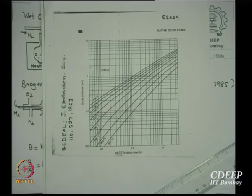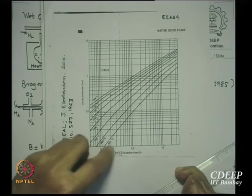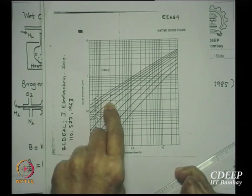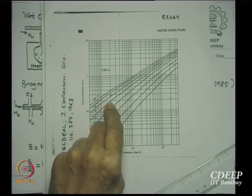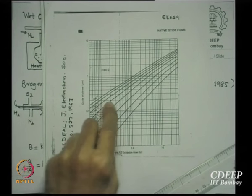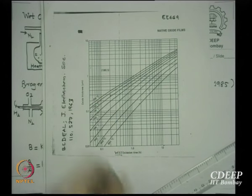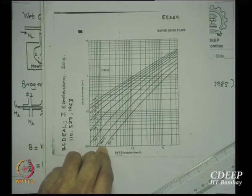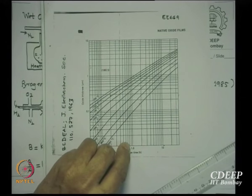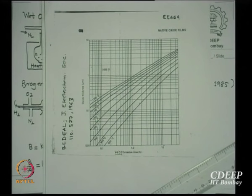For example: two wet oxidation cycles — first at 1000°C for 30 minutes giving ~0.2 microns, then at 1100°C for 30 minutes. At 1100°C, the time to grow 0.2 microns is about 0.3 hours. Adding the next 0.5 hours gives a total of 0.8 hours at 1100°C. Read the 1100°C wet curve at 0.8 hours to find the final oxide thickness. Any earlier temperature cycle should be translated into the new temperature's time before adding the new process time.